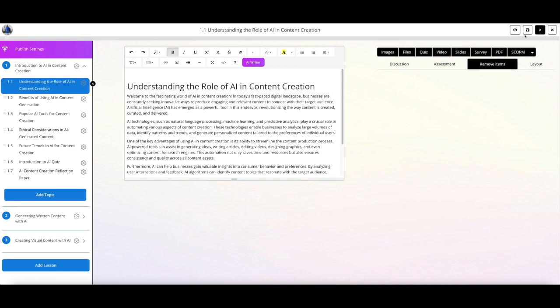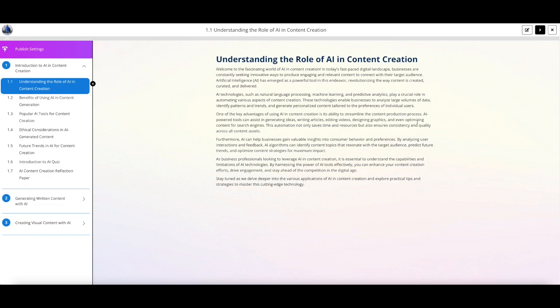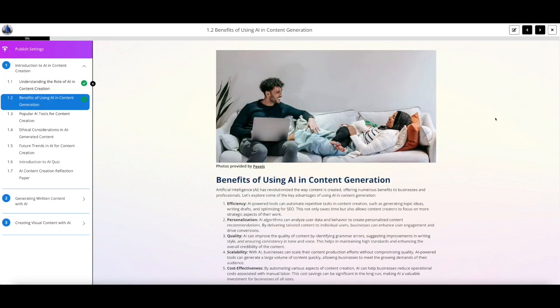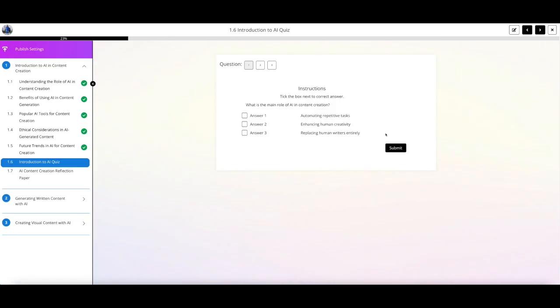On page one, it's writing my page content for me as we speak. It will also go ahead and recommend some Pexels images for you that you can edit or enhance your page in other ways. Here's an example — you can see that it generated a quiz for me with questions, a correct answer, and some incorrect answers as well.